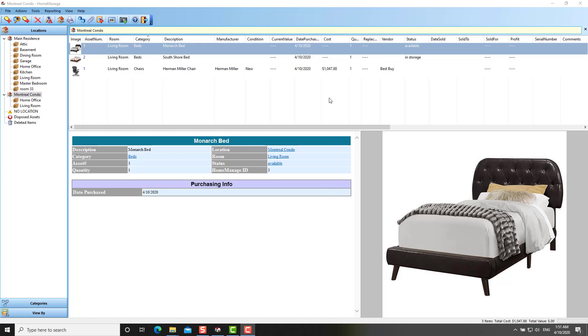In this video, I would like to talk about HomeManage 2020. We have a new version out, and first of all, I'm going to talk about the main change, which is the user interface.